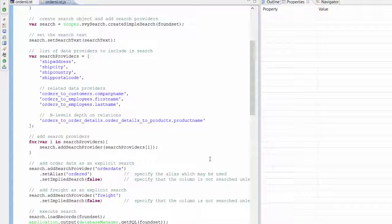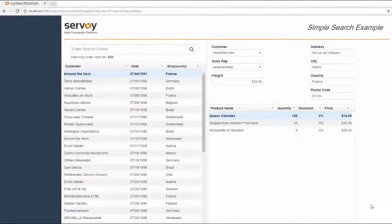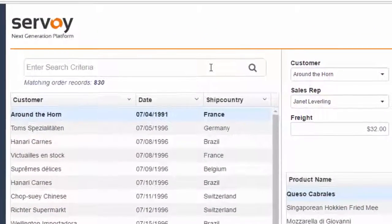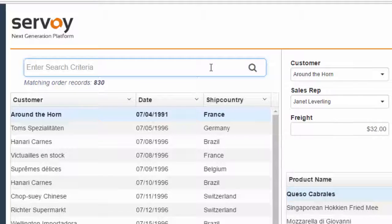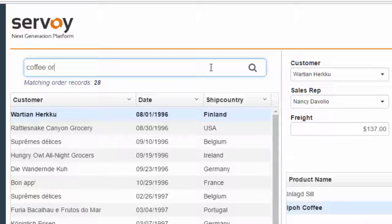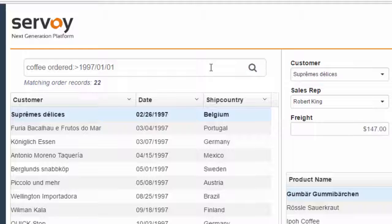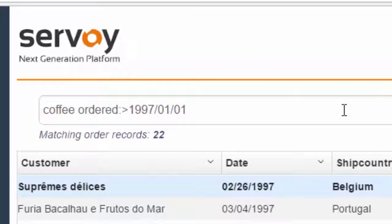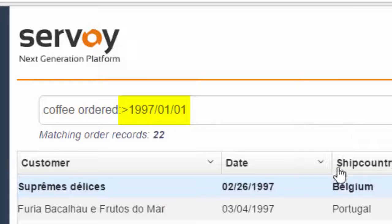Let's switch back to the browser and try out some other features. So far, we have searched only on text fields in my order and related tables, but the SVY search API applies to other data types including dates and numbers. Let's say that I'm interested in finding orders with coffee from 1997 and later. I can enter the alias for the order date column followed by a value expression. I have explicitly specified that I'm interested in the order date because I have entered it with the alias 'ordered', followed by a colon and then the value expression. I have used a greater than operator to indicate that I want any matching records after the specified date.